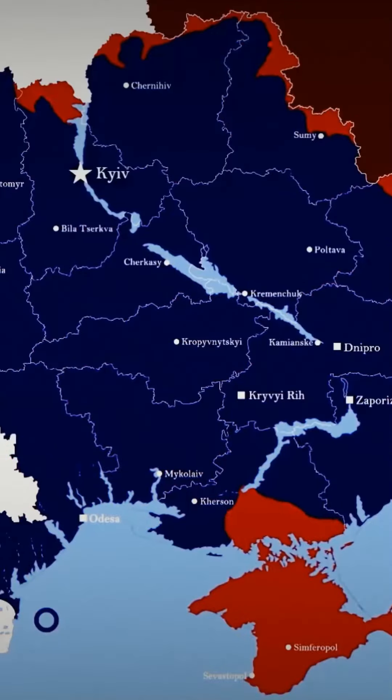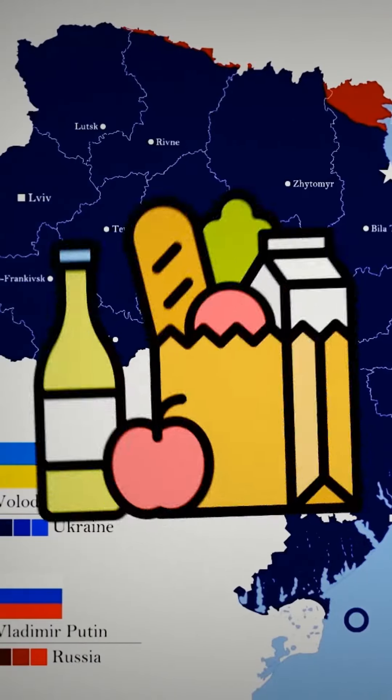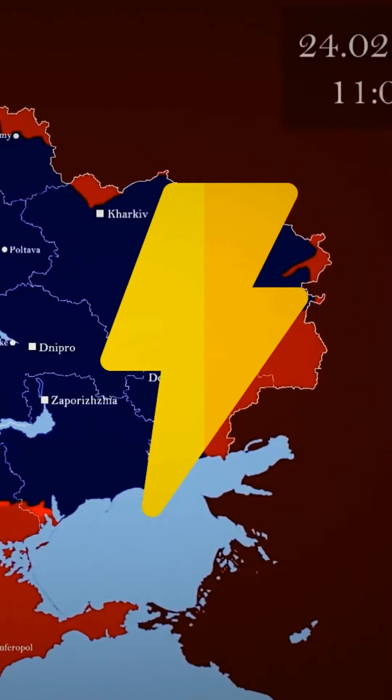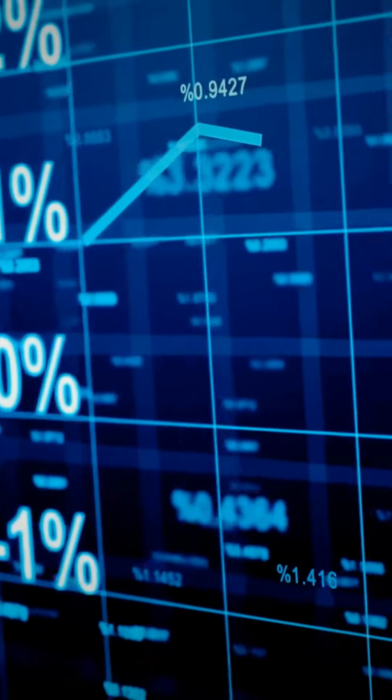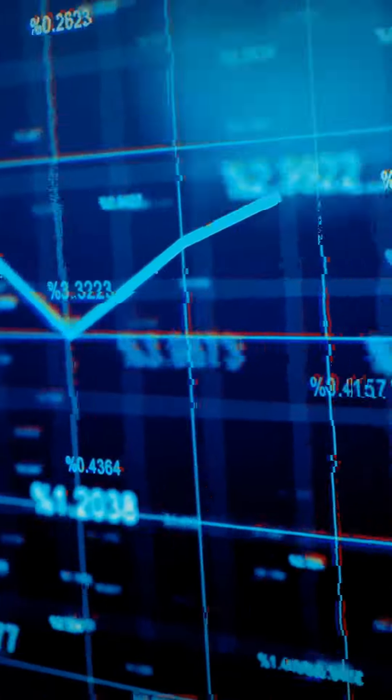The war in Russia and Ukraine led to a global food and energy crisis. It also led to terrible inflation across the world and the devaluation of the ruble. This is how the war is slowly killing Russia's economy.